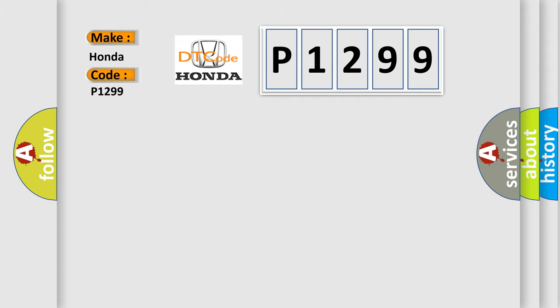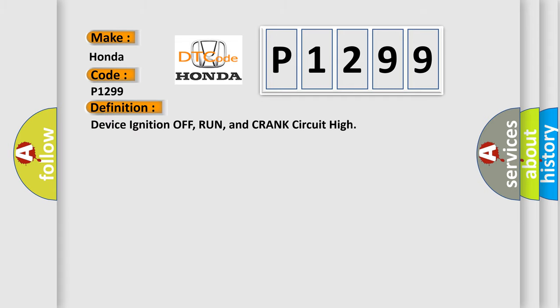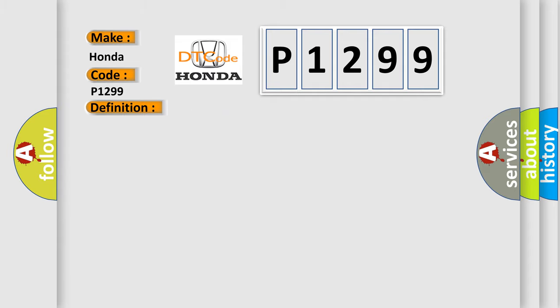Device ignition off/run/crank circuit high. Here is a short description of this DTC code: B plus is between 9 to 16 volts.